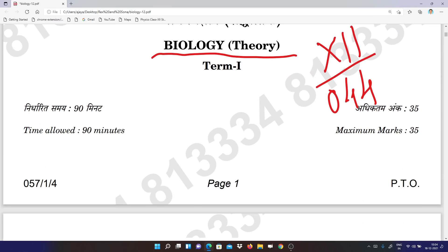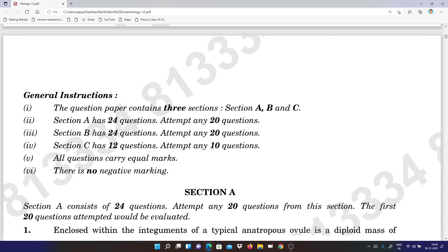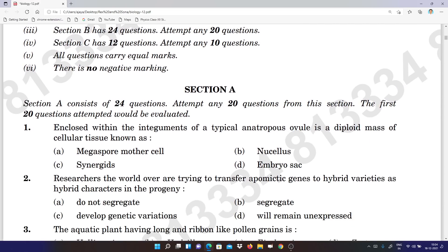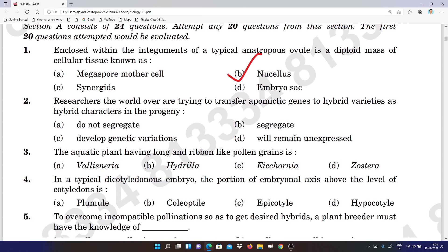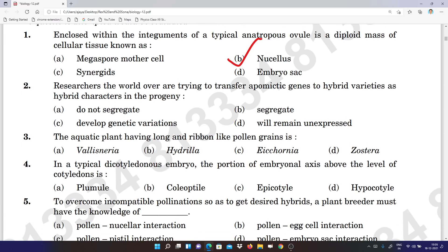Quickly I will be telling you the answers — you can open your question paper and check. This is Section A. Question number 1: option B is the answer. If you want a solution for all those questions you can comment — I will definitely be giving you the answers, but I want some suggestions from your side.